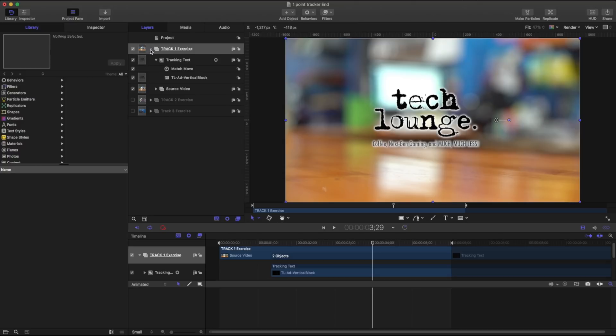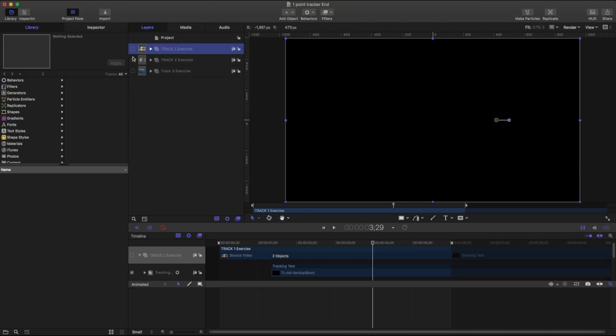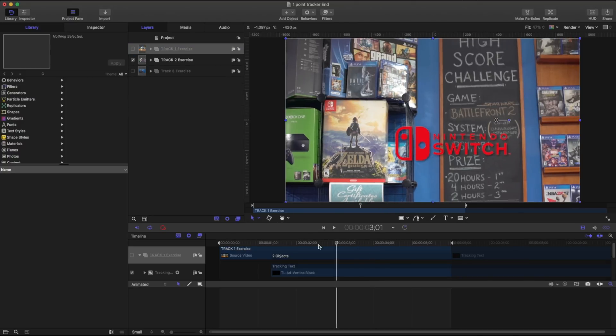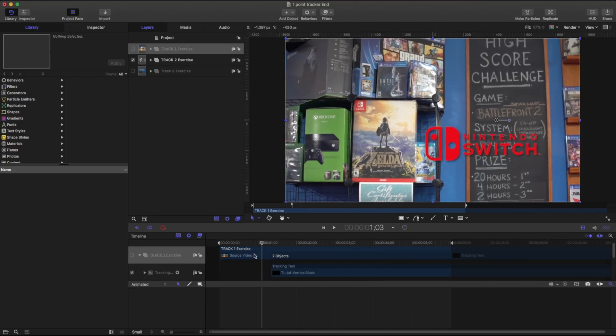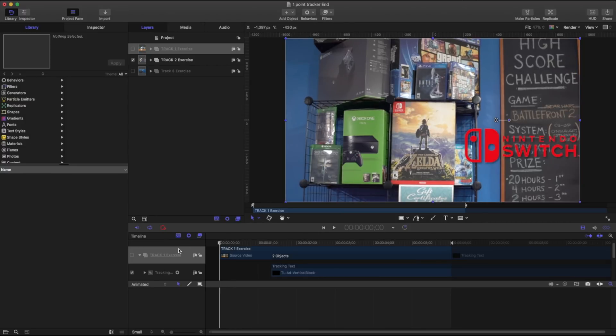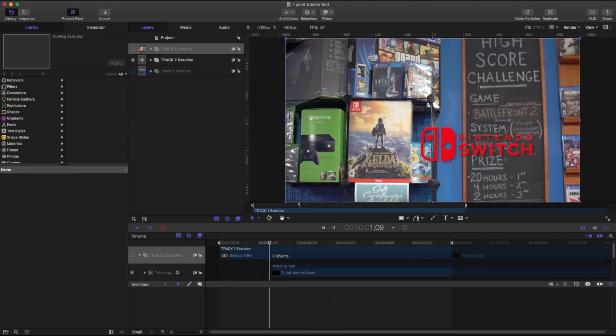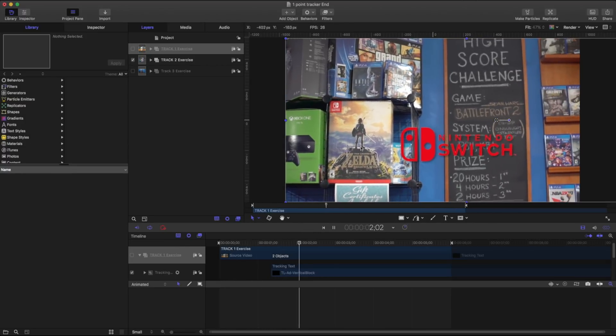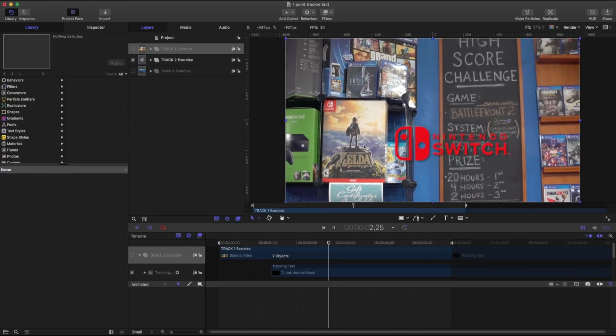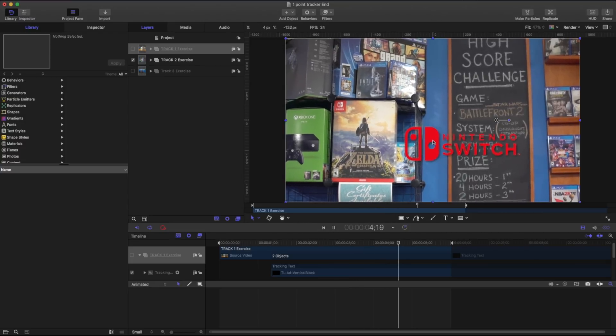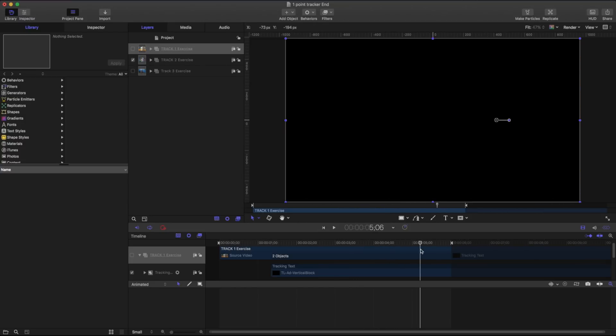As another example I'm going to turn this guy off. We're going to take a look at part two. You can see I've got the Nintendo Switch logo attached to this box. So you can see as the camera's moving everything is perfectly in line with that.